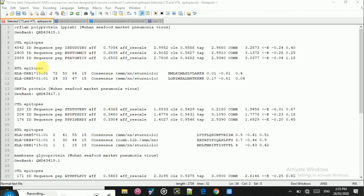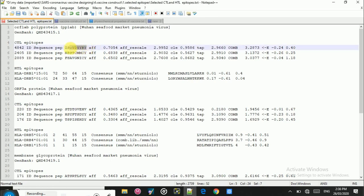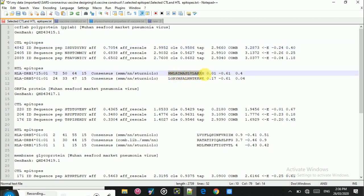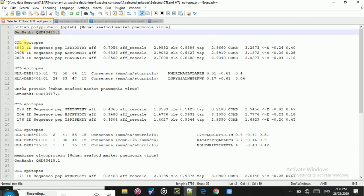As mentioned in the previous lecture, we will need three or four different proteins for designing the vaccine. I have selected the ORF1AB polyprotein of SARS coronavirus 2, the ORF3A polyprotein, the membrane glycoprotein, and of course the spike glycoprotein. I have selected the CTL and HTL epitopes for each of these proteins in the same way as described in earlier lectures. Here you can see the CTL and HTL epitopes for the ORF1AB polyprotein along with its GenBank ID.